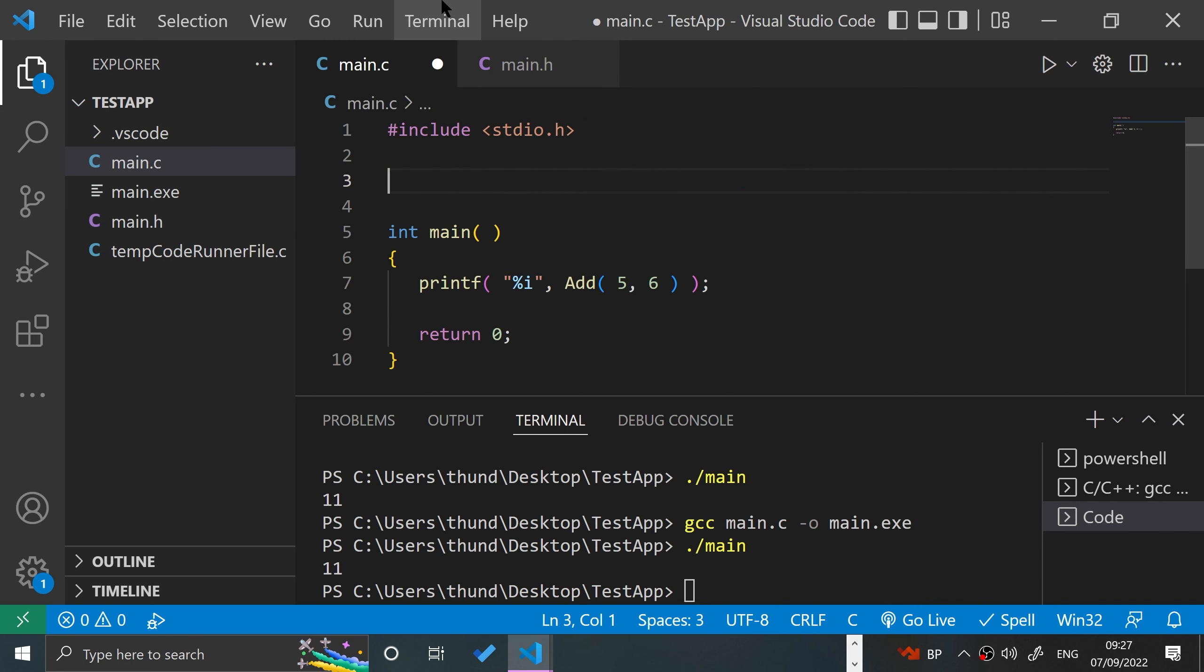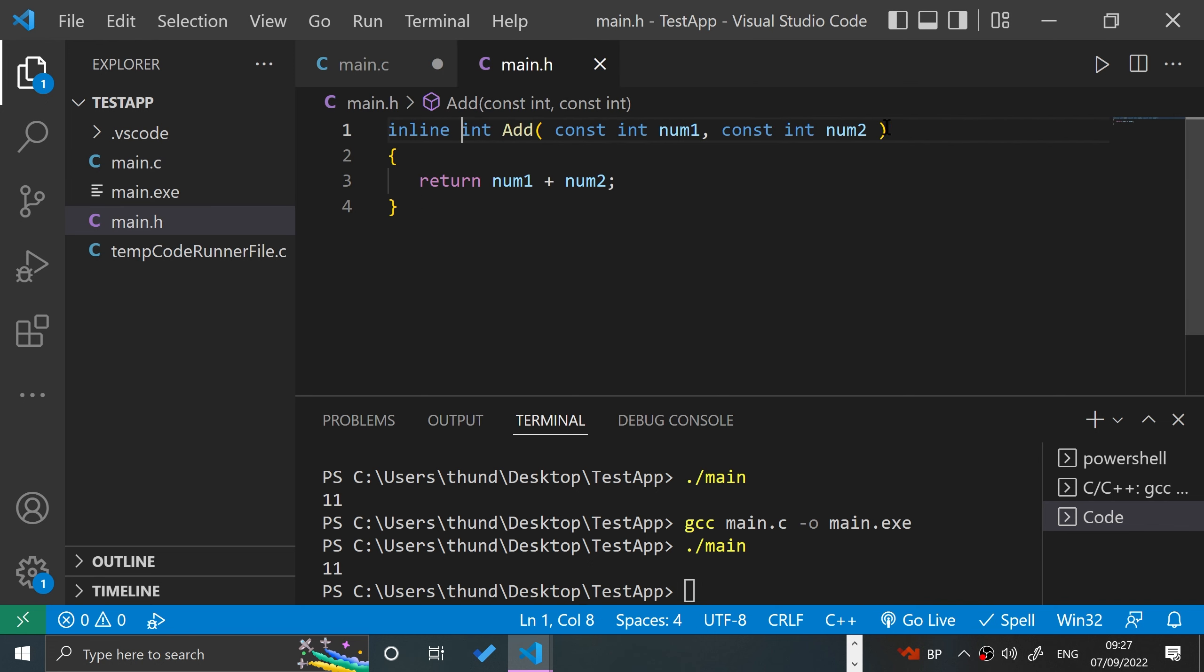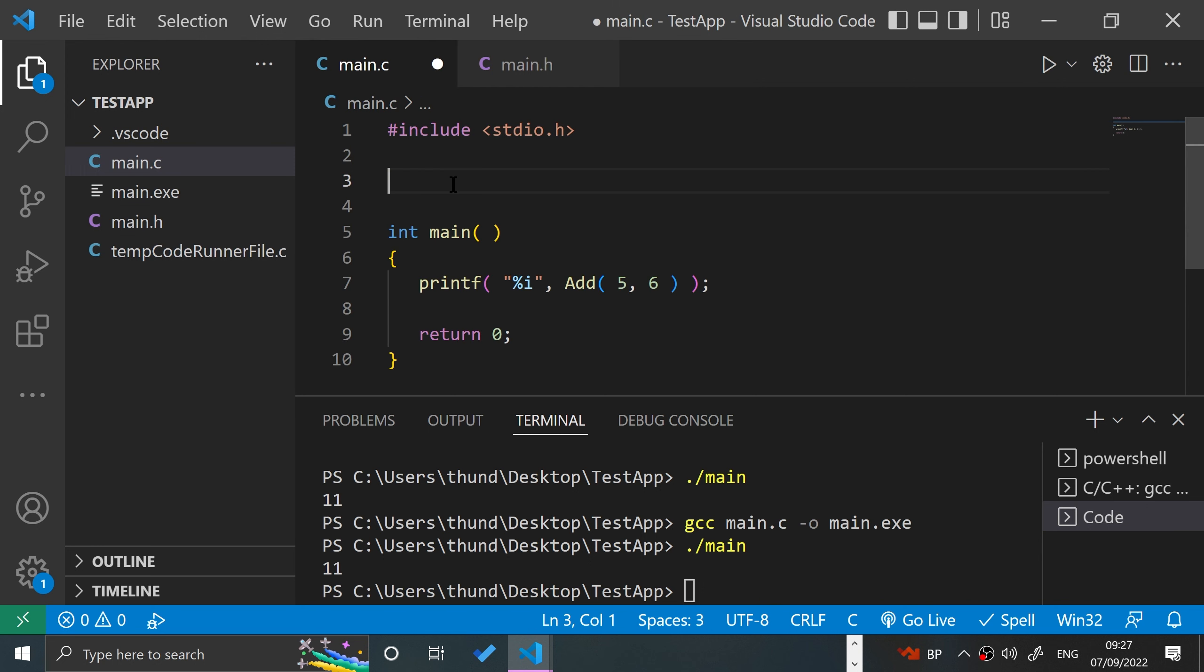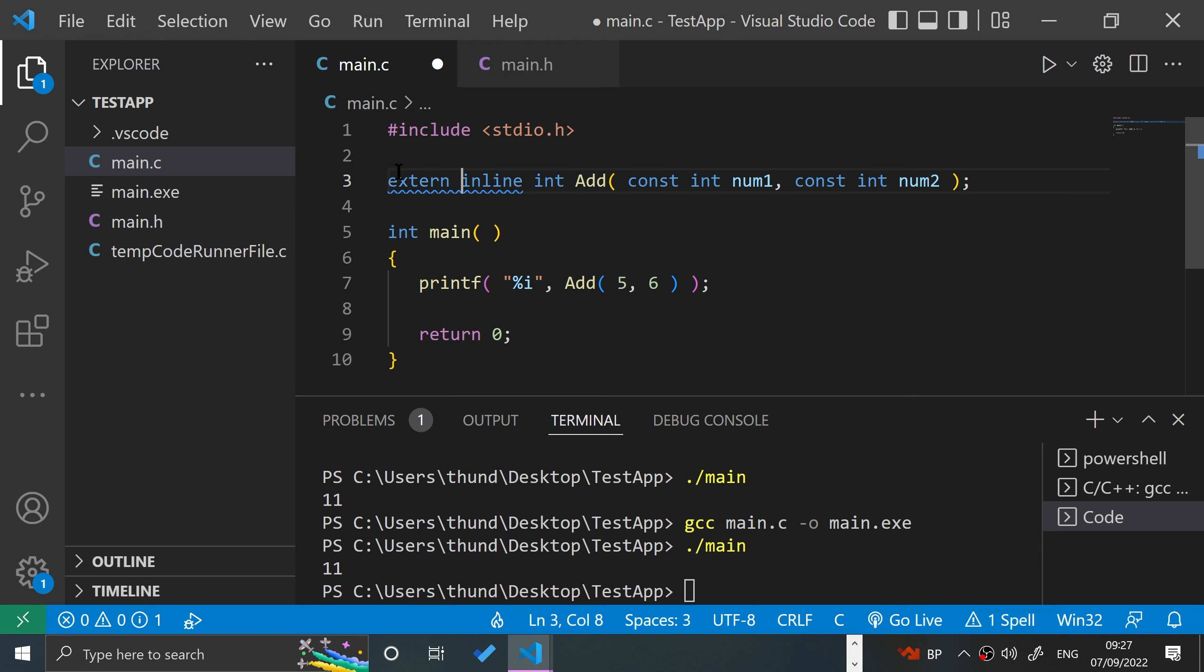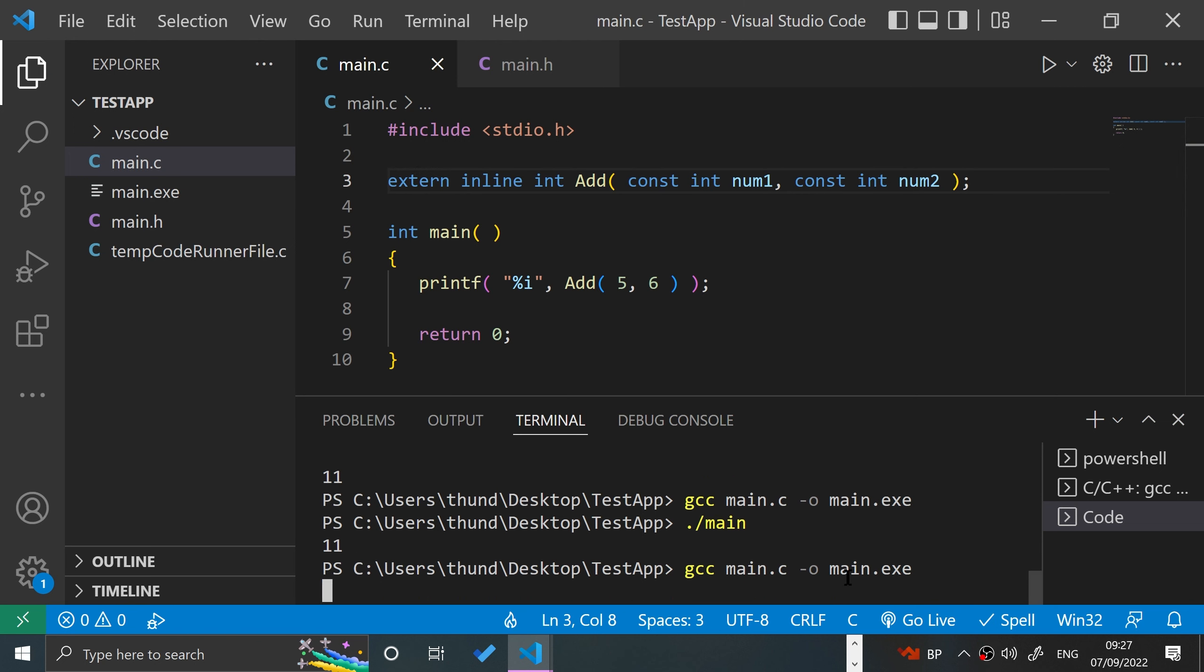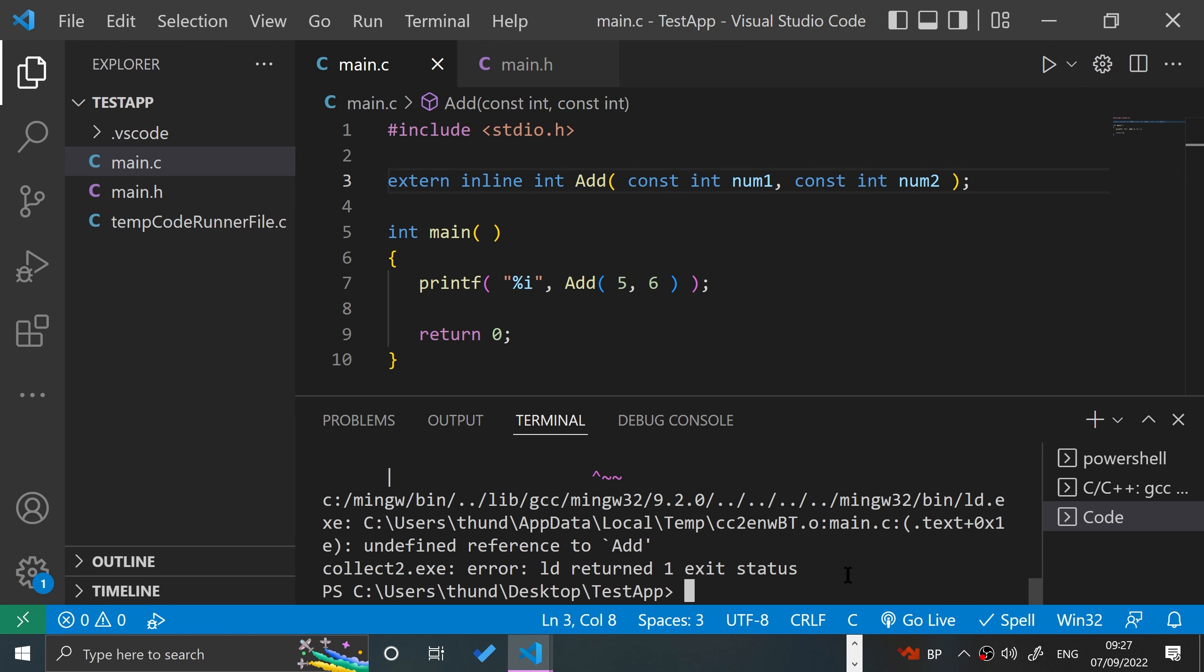In here we'll put the same, just the first line here with a semicolon, and we'll just do an extern inline. If I was to run this now...